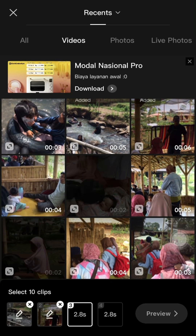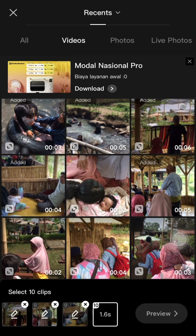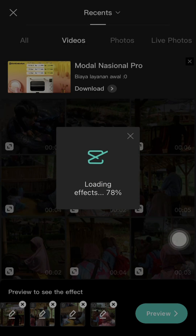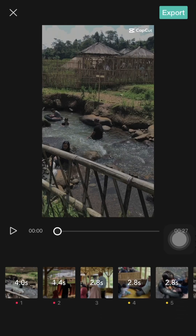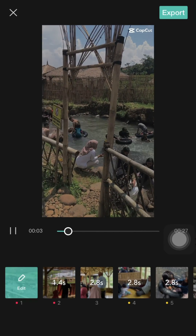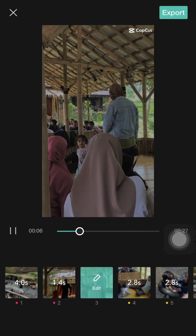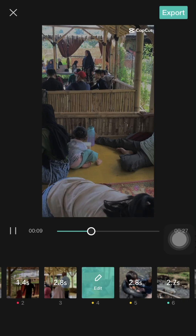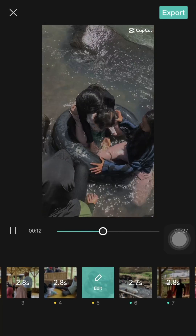I'm going to select ten clips, and after you're done, click Preview and you can play your video. It's very simple — you can make a cool video with a template.